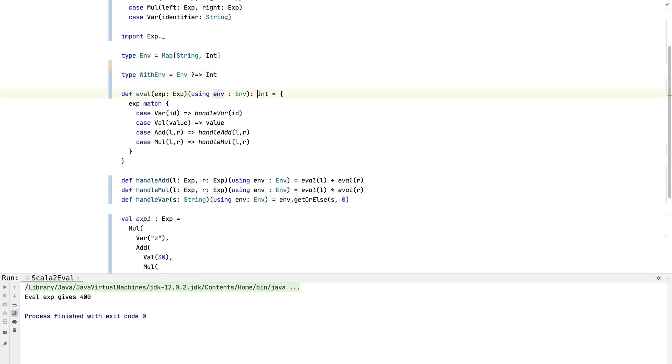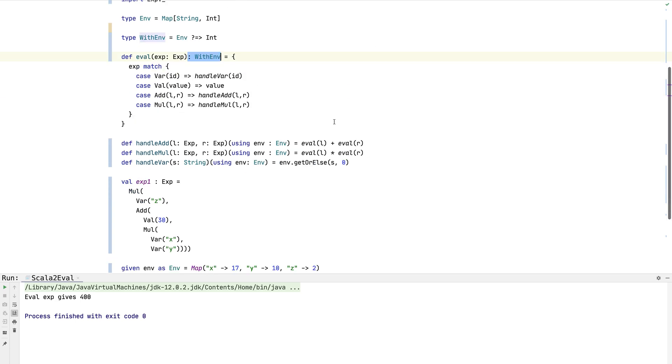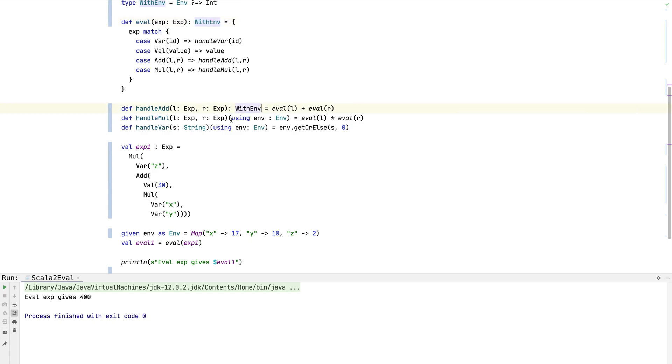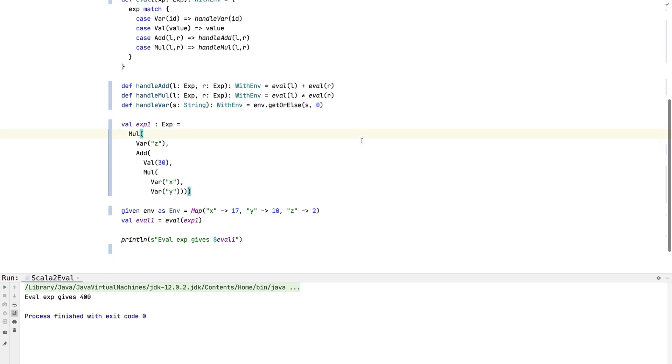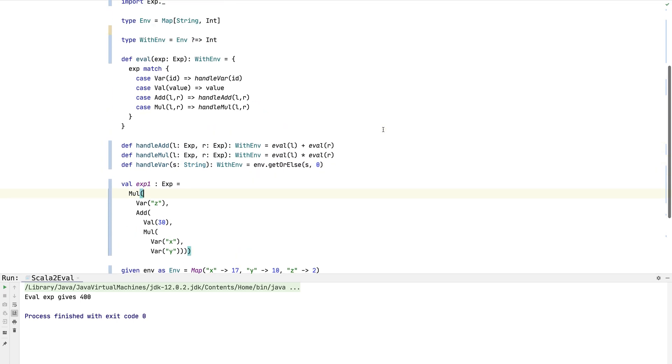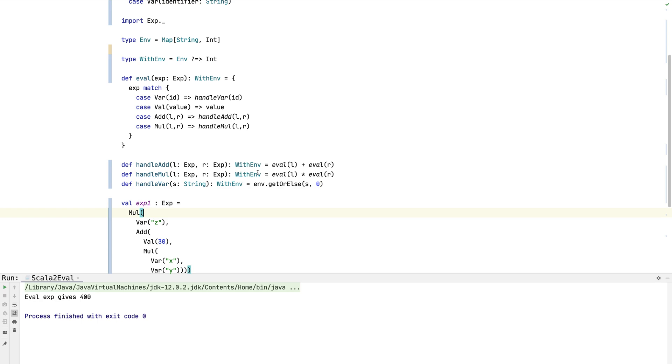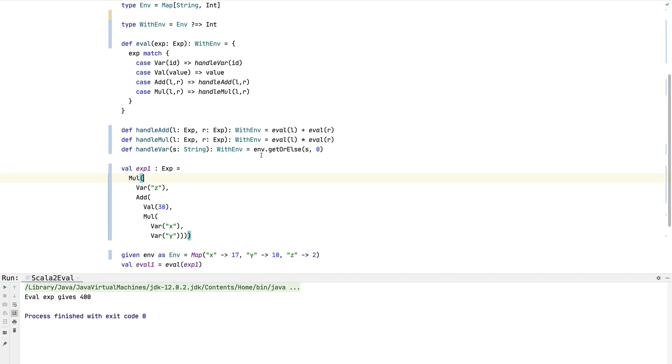So now what we can do is just simplify this function a bit. We can change it to the WithEnv type and we can do the same to all of the functions below. All right, so we've simplified the code quite a bit by removing a bit more boilerplate.